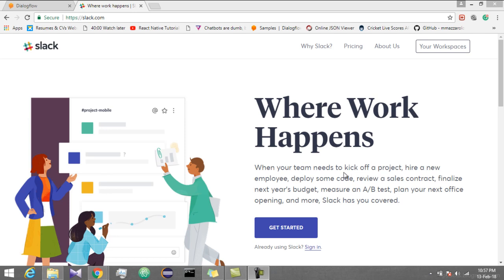Hello everyone. I am back with another tutorial. Today I am not going to do any Photoshop. Today I will show you how to integrate Slack with Dialogflow. So let's get started.